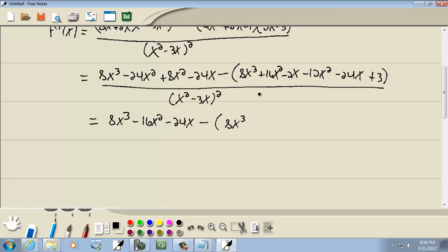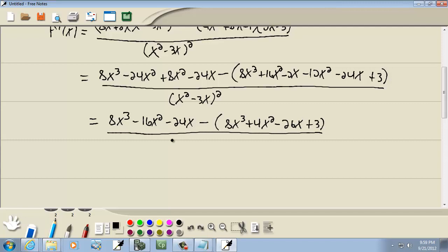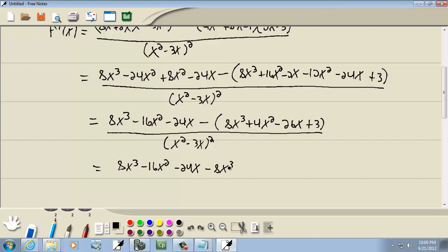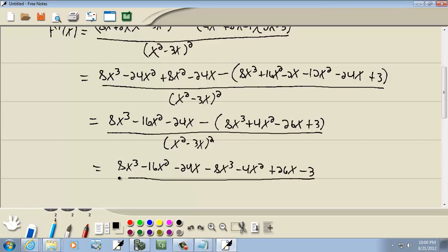So we've got 8x cubed. 16x squared minus 12x squared gives us 4x squared. Negative 2x plus negative 24x is negative 26x, plus 3. Remember, a negative out in front of parentheses flips the sign of everything.